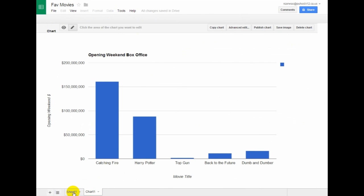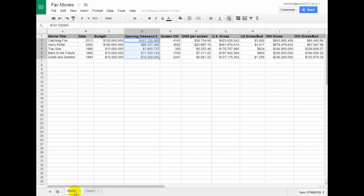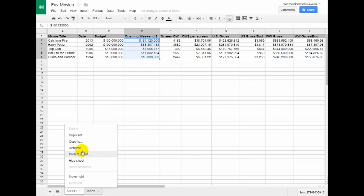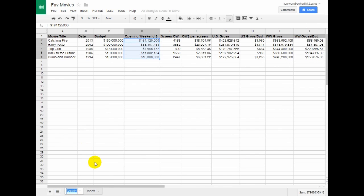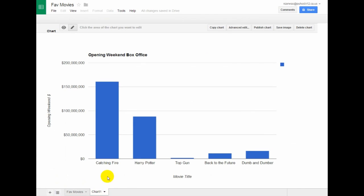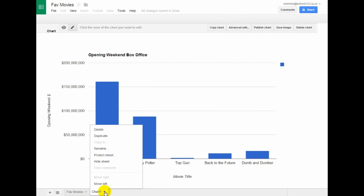And then you'll see down here I've got Sheet 1, which is my actual data. So I'm going to go ahead and rename this Fave Movies. And then Chart 1 here, this is Opening Weekend Box Office, so I'm going to rename it.